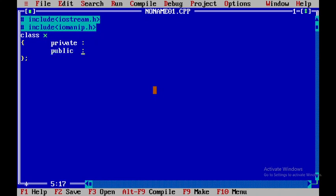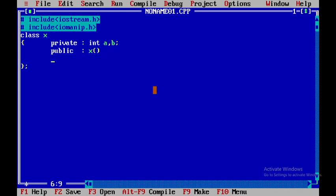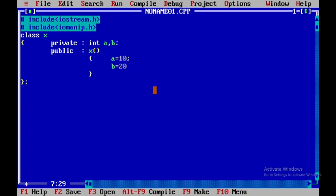So within this private part I will be declaring two data members that is a and b and over here I will be writing a constructor. So the constructor is x and here we don't have any arguments. So over here what we do is we initialize the data members a is equal to 10 and then b is equal to some other value called as 20.